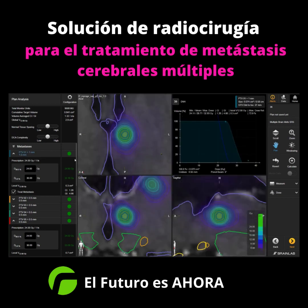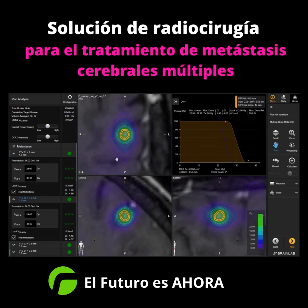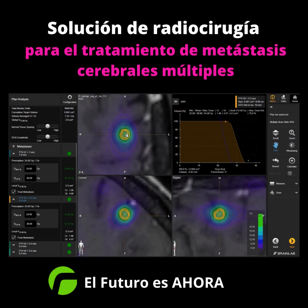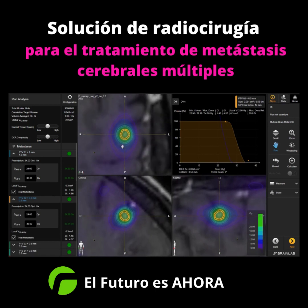The corresponding dose distribution can be evaluated for each metastasis based on the isodose lines or DVH curves.